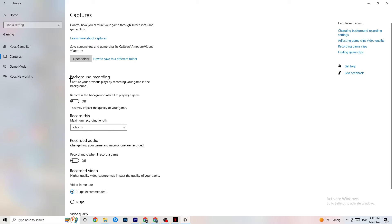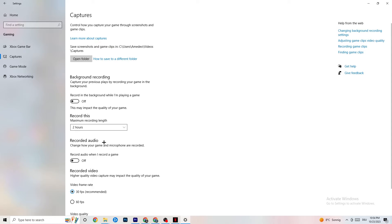Next, click on Captures. Go to Background Recording and turn off 'Record in the background while I'm playing a game.' Make sure this is off, because recording runs in the background and destroys performance — especially on low-end or bad PCs. Same thing for audio recording — turn it off. If you want to record gameplay, use OBS or another dedicated application, not Windows' built-in recorder.